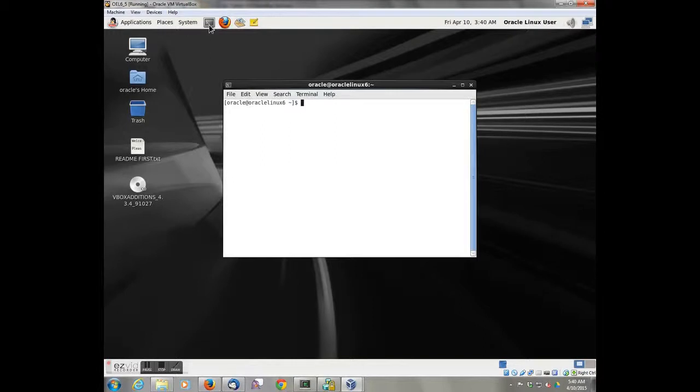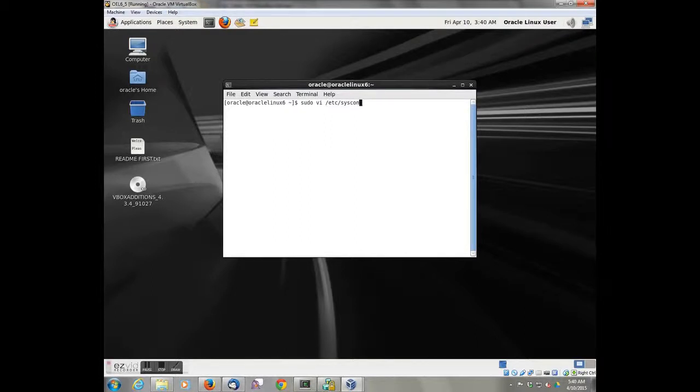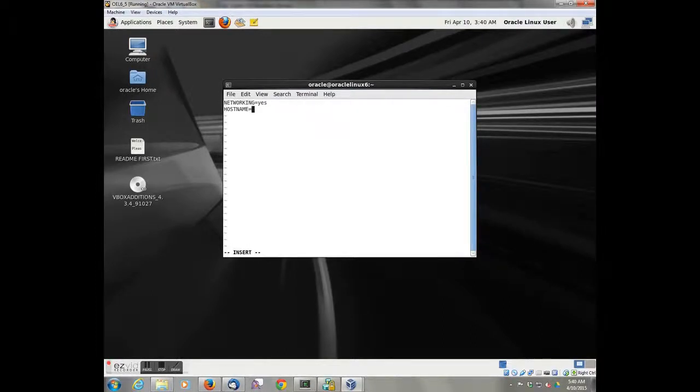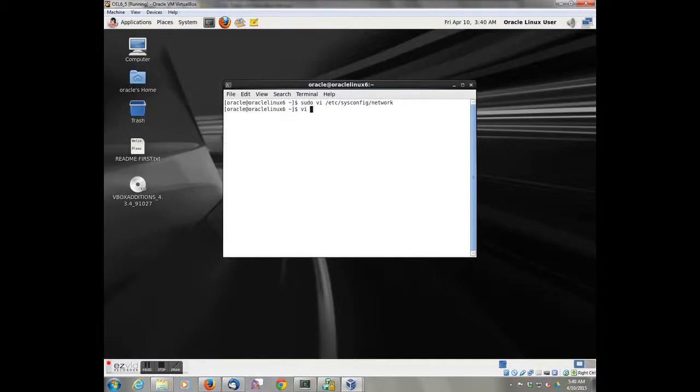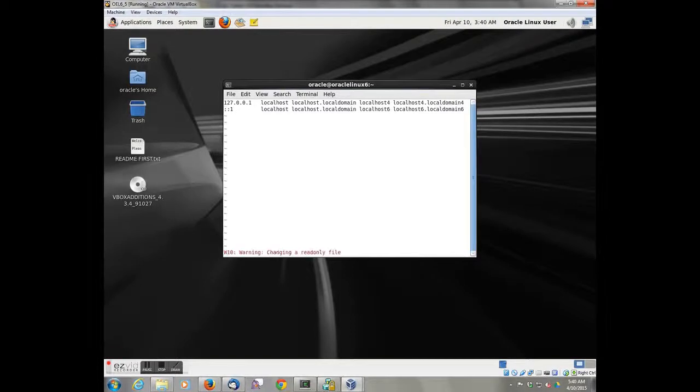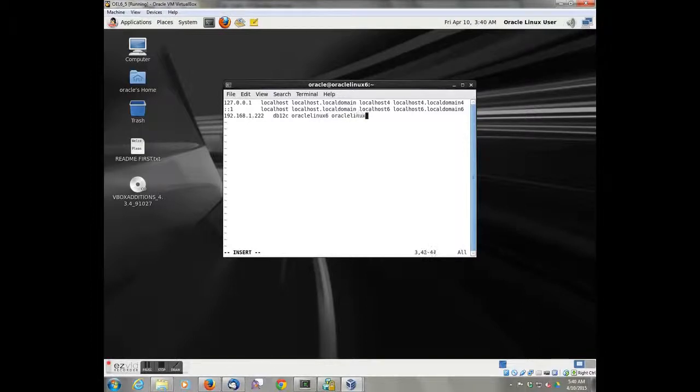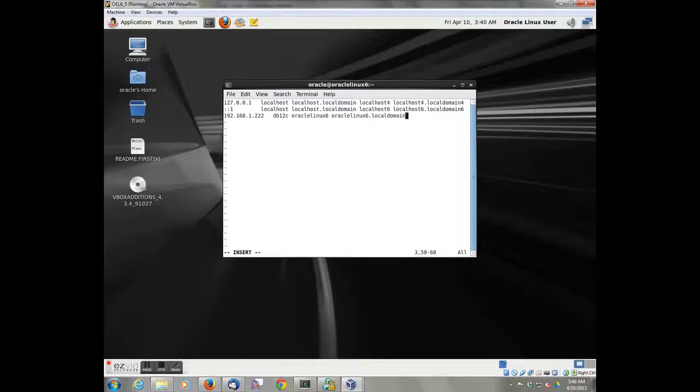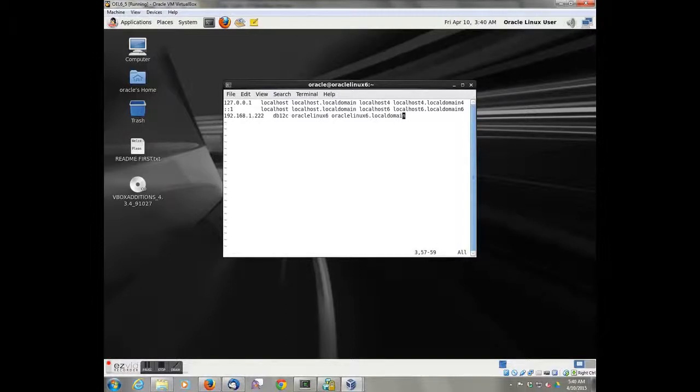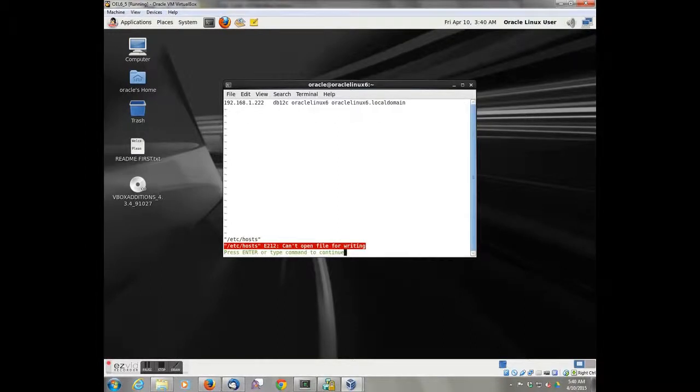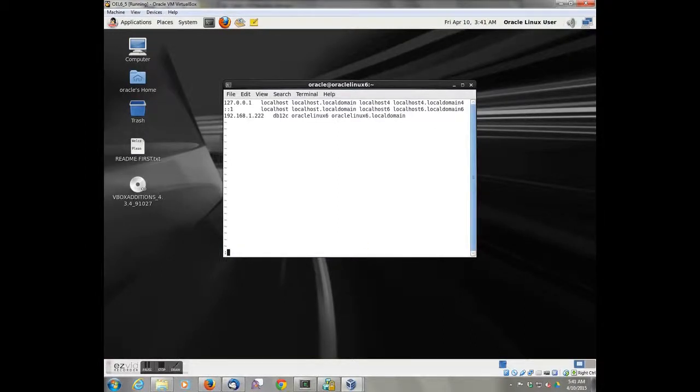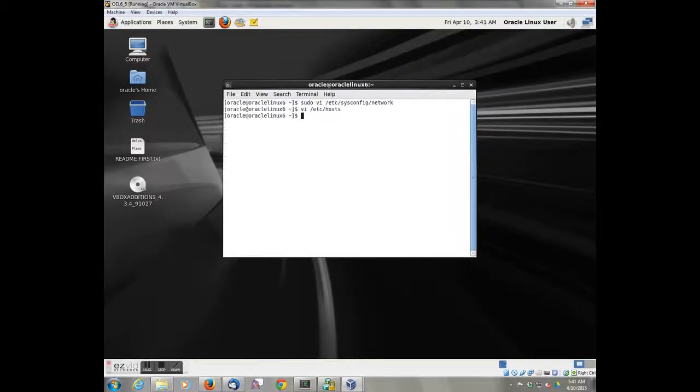A couple things we want to do before we reboot. Let's change the host name of the system and assign an IP address to it. Now we're including the Oracle Linux 6 in the Oracle Linux 6.local domain as part of this, just so that the tutorials that are part of Linux still work. But we're going to change the host name to db12c.